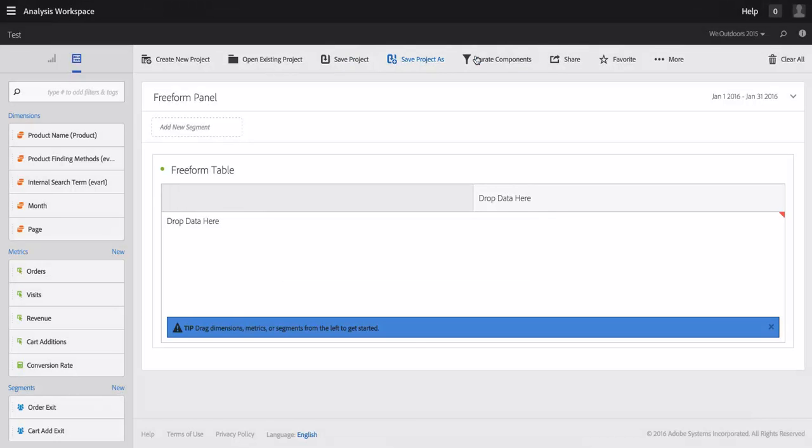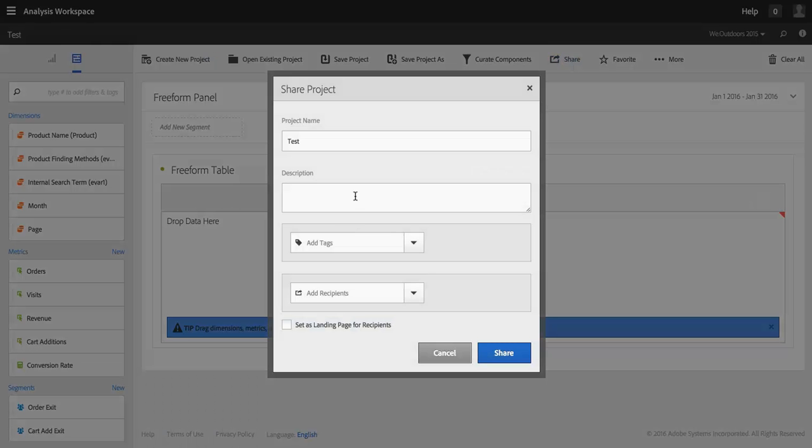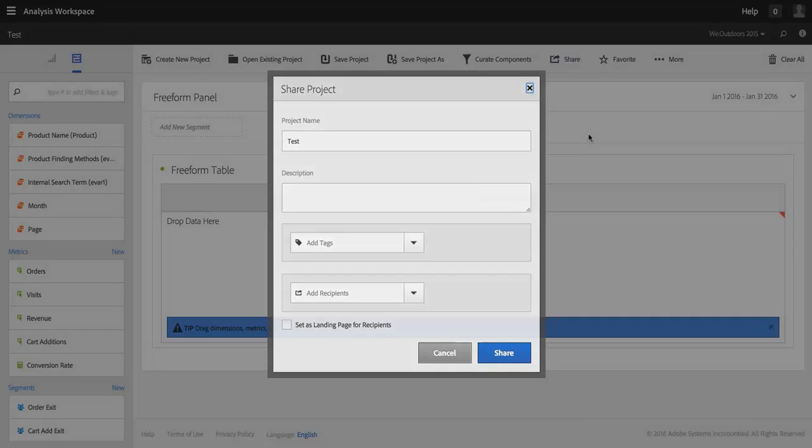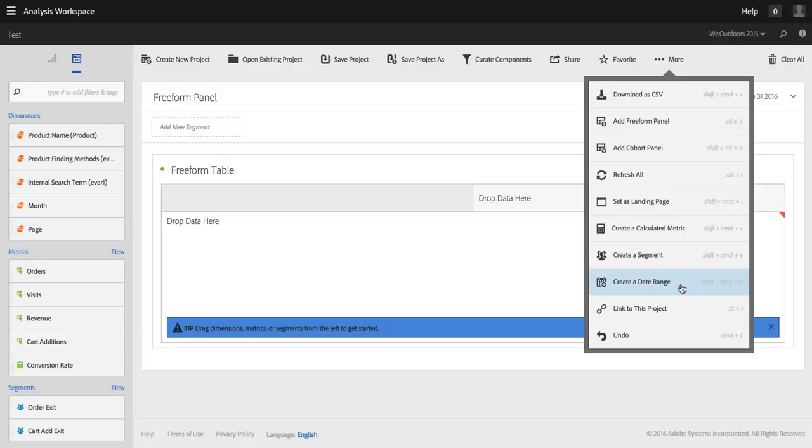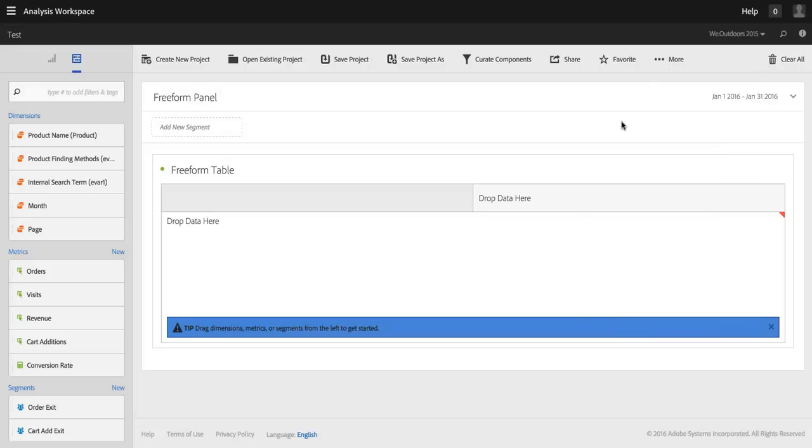So of course I can share it with my colleagues here and then if they log in to Adobe Analytics they can access it, but if I want to send this project to someone who maybe has Adobe Analytics access but I haven't shared this with them, I can do that using this link to project feature, and they'll be able to log in and access it.